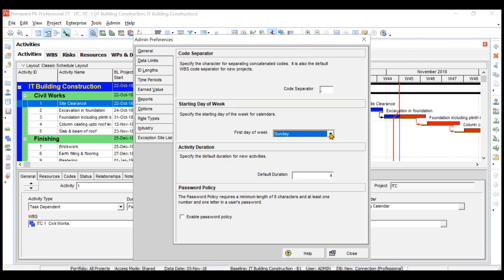By default, when you create a new activity it will take a duration of four days. But if most of your activities are 10 days, you can change the default duration to 10 days. If you want to enable the password, you can create a password also.